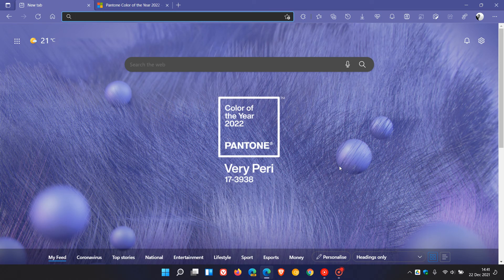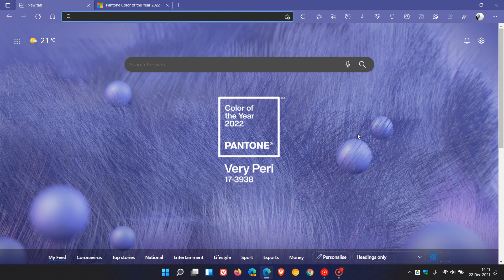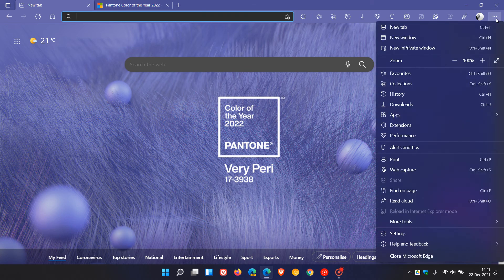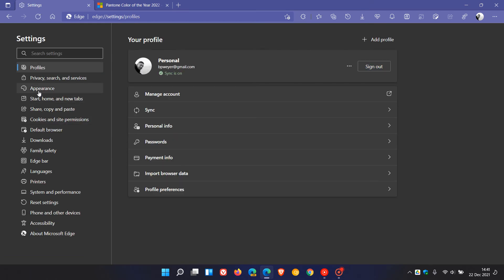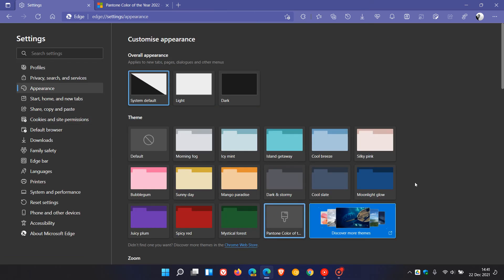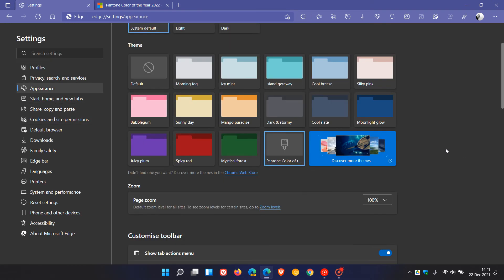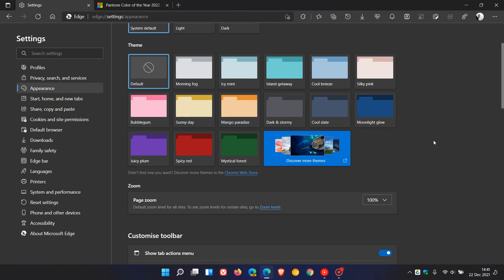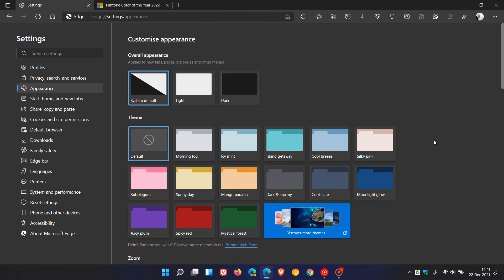And if you'd like to reverse the process and set the theme back to default, you can just head back to your Settings, Appearance, and click on Default, and that will remove the theme and put everything back to how it was previously.